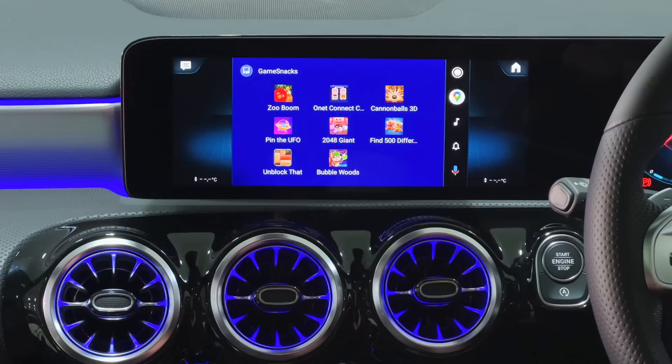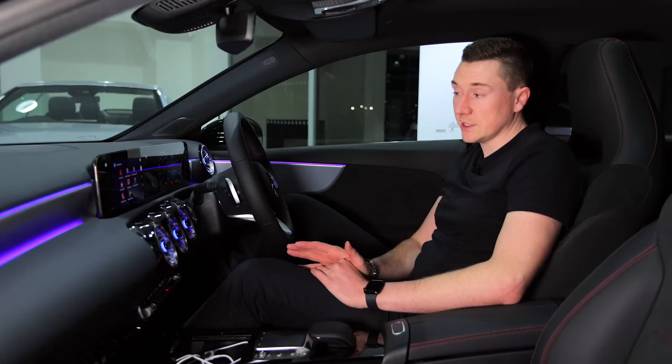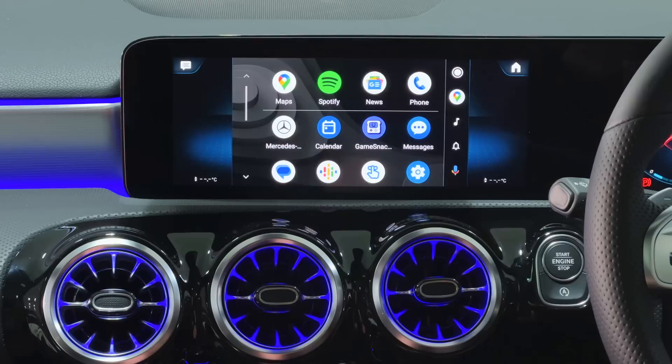After the calendar is an app called Game Snacks — something that definitely doesn't exist on Apple CarPlay. It's little mini games, which I'm guessing are for when you're parked up somewhere waiting for someone. You can literally just play a little mini game in here. Nice to have that option.